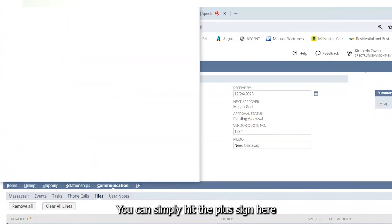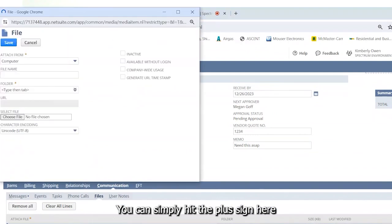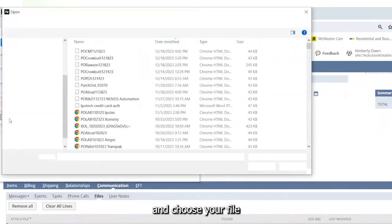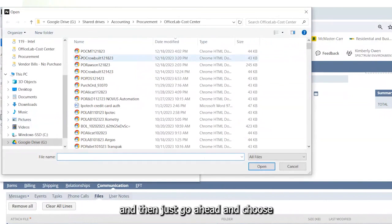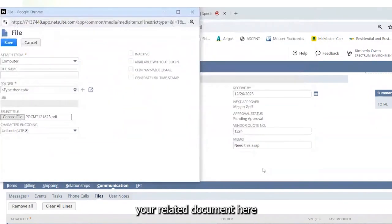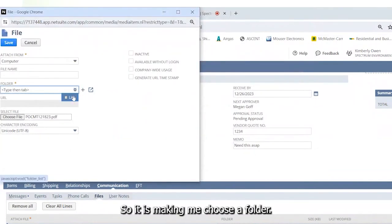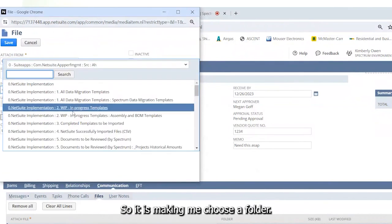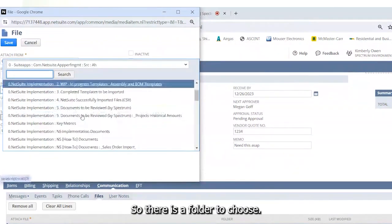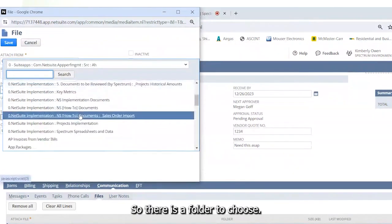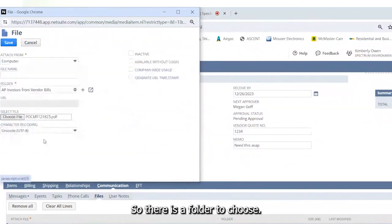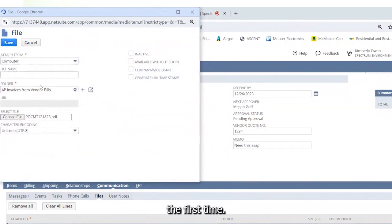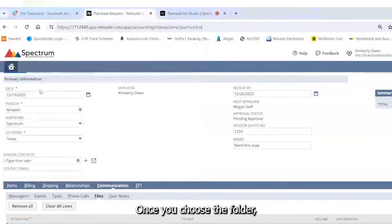You can simply hit the plus sign here and choose your file and then just choose your related document here. So it is making me choose a folder. So there is a folder to choose. You may have to choose the folder the first time.